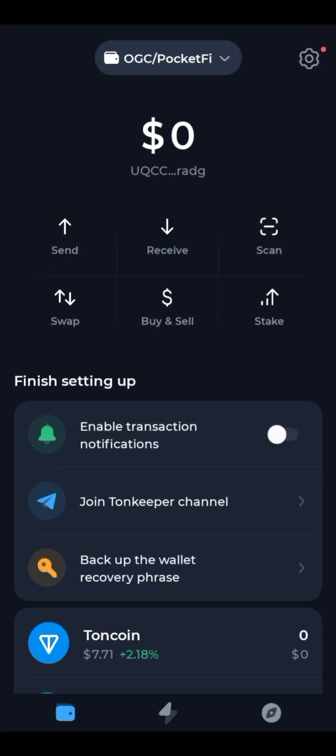When you open Turnkeeper wallet, make sure you create a specific wallet for certain airdrops. As you can see, I'm using one wallet for OGC airdrop and Pocket 5. Go ahead and click on the option to create a new wallet, and maybe name it after whatever airdrop you want to connect to. In my case, I'm naming it OGC slash Pocket 5.